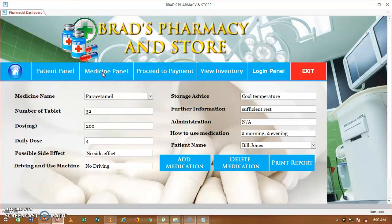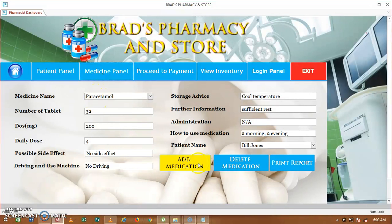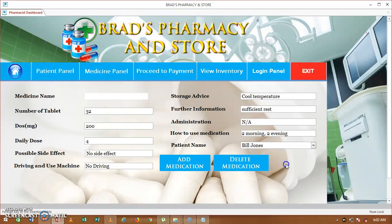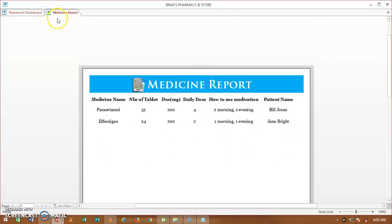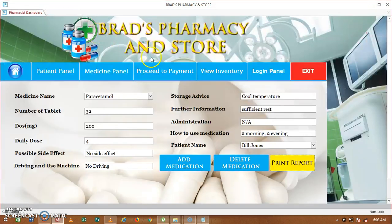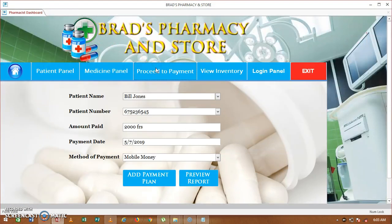The next option is the medicine panel. For whichever medicine prescribed to a patient — for example paracetamol — enter the number of tablets (32), dosage (200mg), and daily dose (4). You can see fields for side effects, driving and use of machines, storage advice, and administration instructions. Enter the patient's name, then click add. You can equally delete it or preview the report.